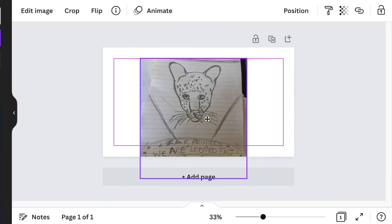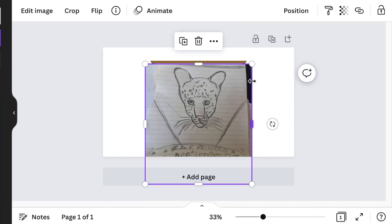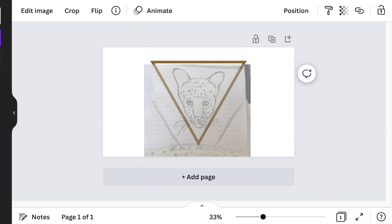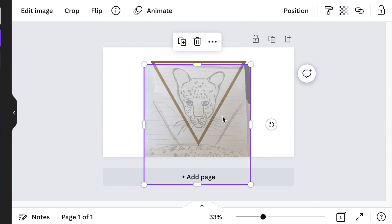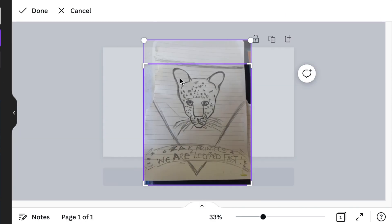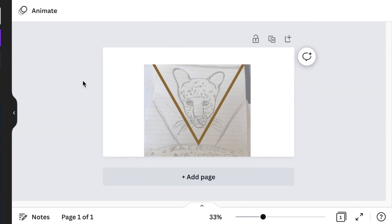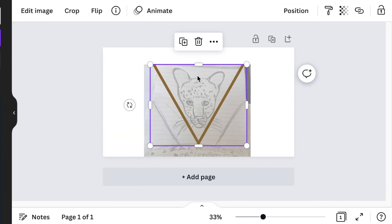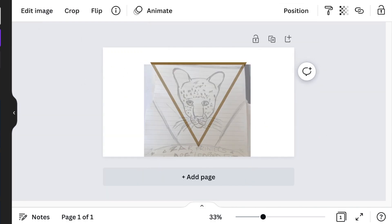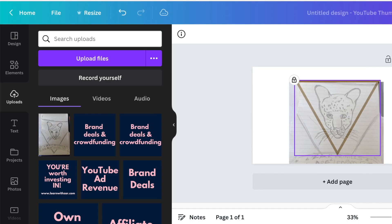Your second step would be to upload that drawing or sketch that you've made. Then position it and set the transparency so that you're able to see it when you're drawing using Canva. After that, you can lock it and start working.